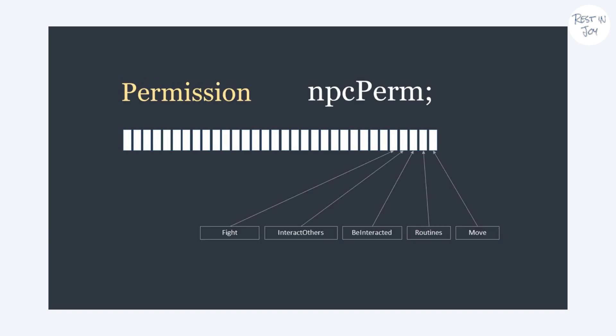From the first bit we keep permission to move, do routines, be interacted, interacting others, and fighting respectively.